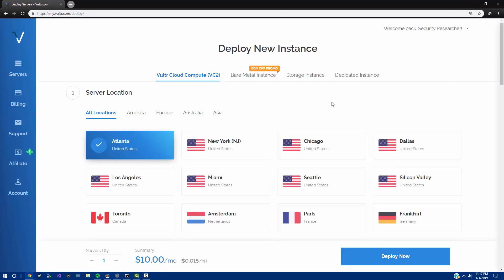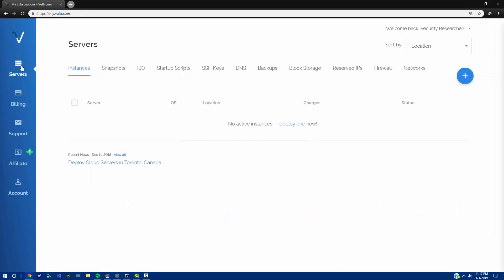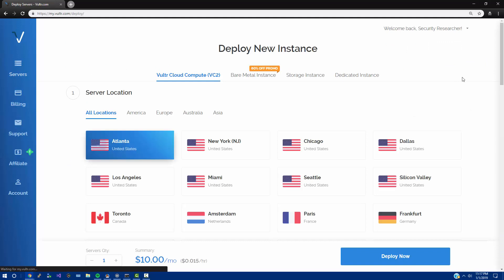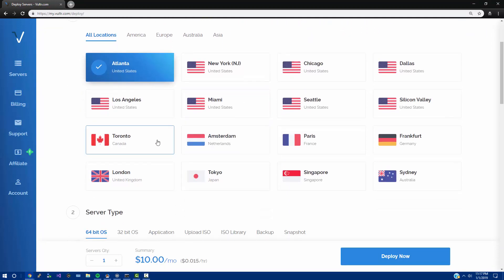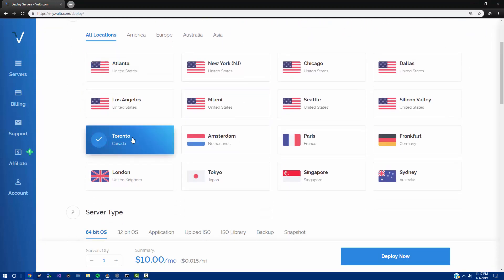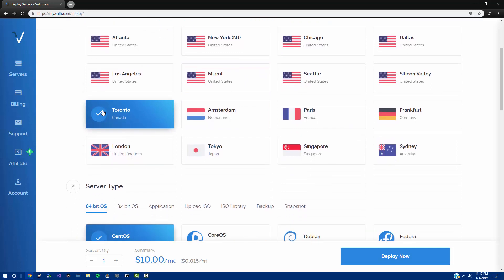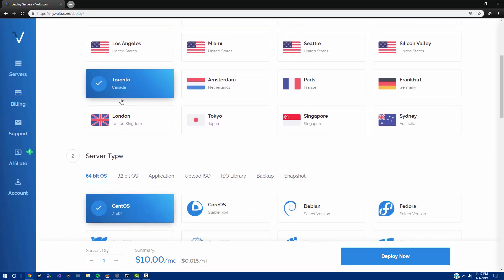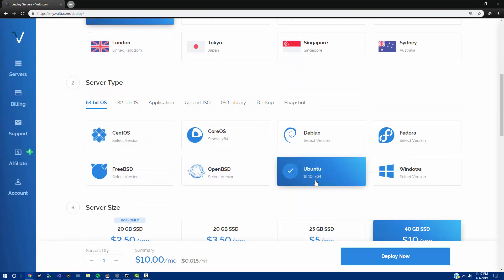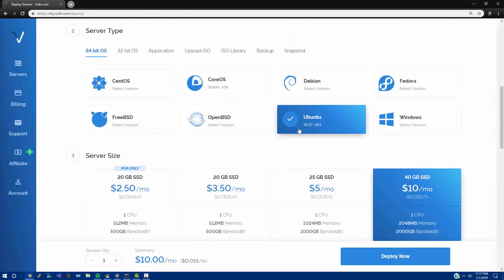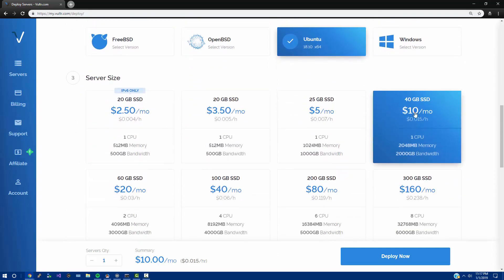We're going to click on your servers tab, click your blue deploy new server button, and now we are going to select Toronto, Canada. This is a great place to host a URL shortener. Let's drop down Ubuntu and let's go with 18.10, it's the latest version.